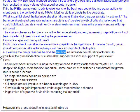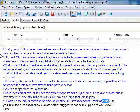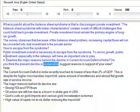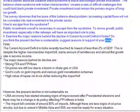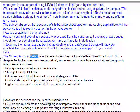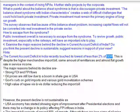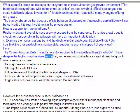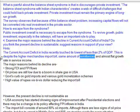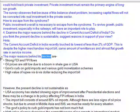Examine the major reasons behind the decline in current account deficit of India. Do you think the present decline is sustainable? The current account deficit in India recently touched its lowest of less than 2% of GDP. This is despite the higher merchandise import bill, same amount of remittances and almost flat growth rate in service income.